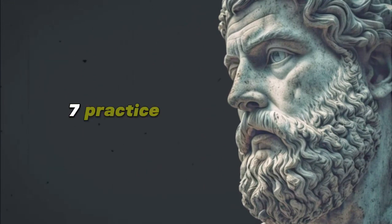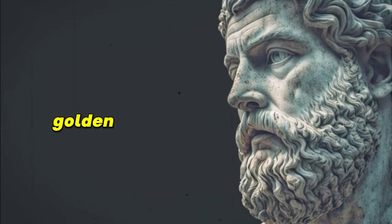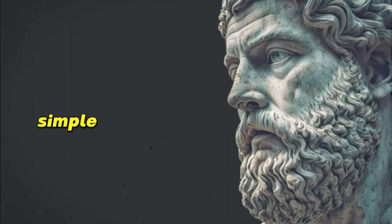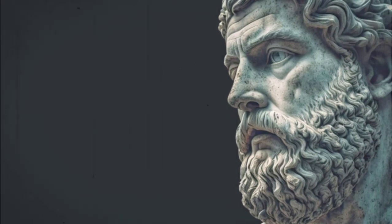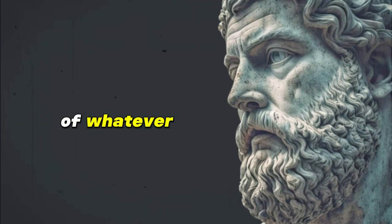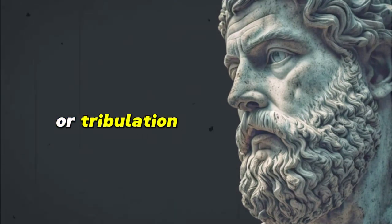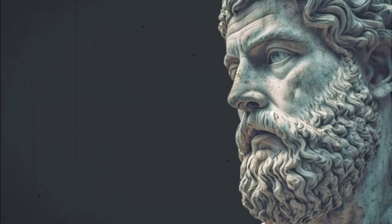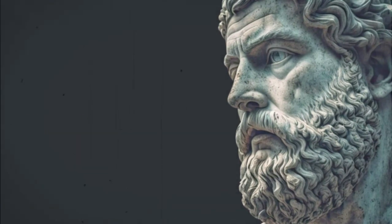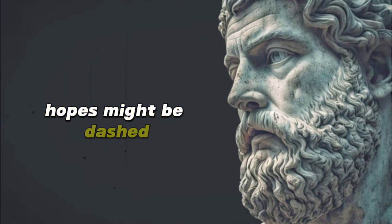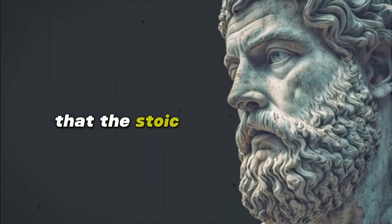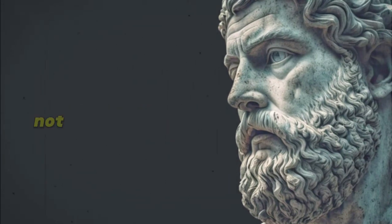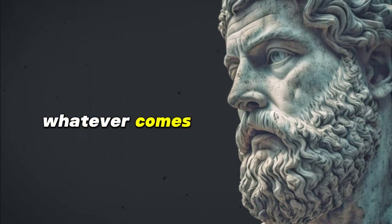7. Practice Amor Fati. In the vast tapestry of Stoic wisdom there lies a golden thread, a principle so deeply profound yet disarmingly simple: Amor Fati, or the love of one's fate. This is not a call to passive resignation, but rather a passionate embrace of whatever life brings, be it joy or sorrow, triumph or tribulation. Every morning, as the sun ushers in a new day, we are also greeted by the uncertainties of life. Plans might go astray, hopes might be dashed, or unforeseen challenges might emerge. It's in these moments that the Stoic principle of Amor Fati beckons us. It invites us to not merely accept, but to wholeheartedly love whatever comes our way.